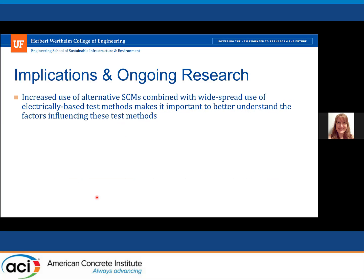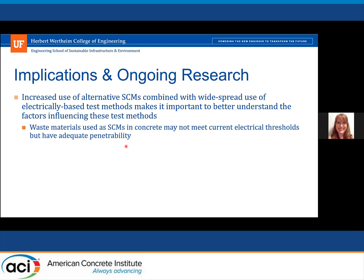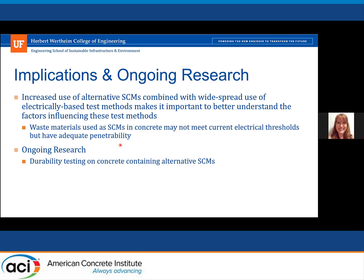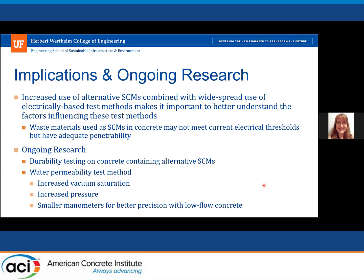The implications of this research are that with increased use of alternative SEMs combined with increased use of electrically-based test methods, it's important to understand the factors influencing these. As we use more waste materials as supplementary cementitious materials, they might not meet current electrical thresholds but actually have adequate penetrability. For ongoing research, the University of Florida is continuing durability testing on concrete containing alternative SEMs and working on the water permeability test method, with modifications including increased vacuum saturation, increased pressure to reduce test length, and smaller manometer tubes for better precision with low permeability concrete.